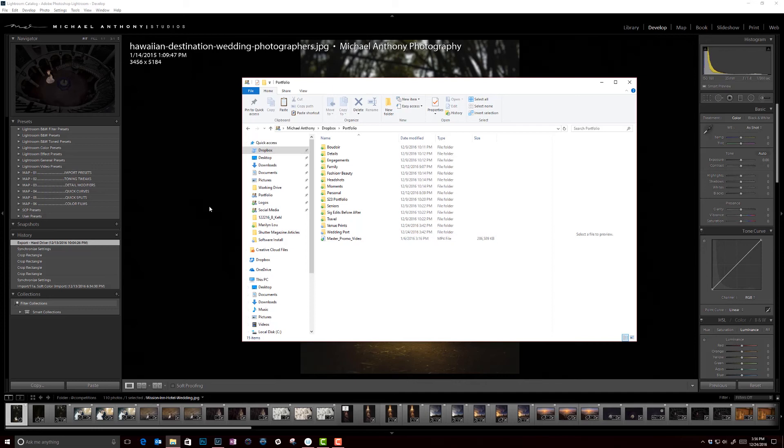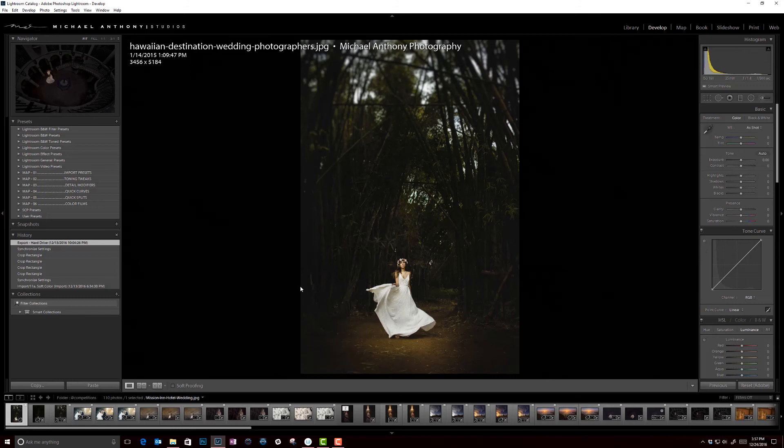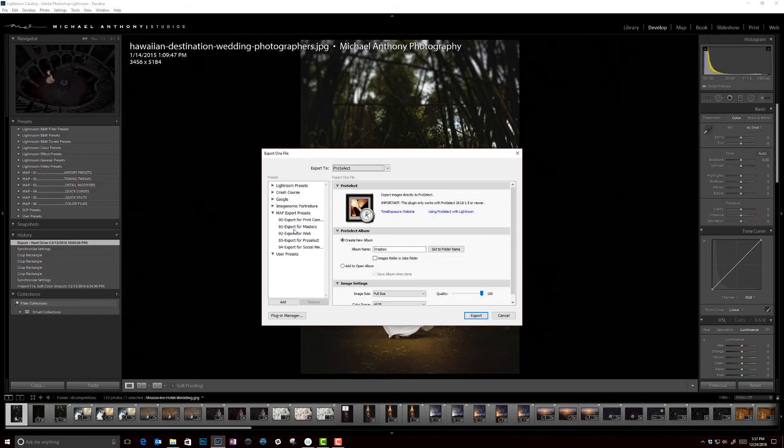Now I'm going to take you real quick into Lightroom to show you how we go about exporting images directly from here into these portfolio folders. So for instance, this is our competitions folder, but if I wanted to export an image, let's just say I come across something that I really love and I want to use it for print competition, I'd go ahead and export that directly into these folders.